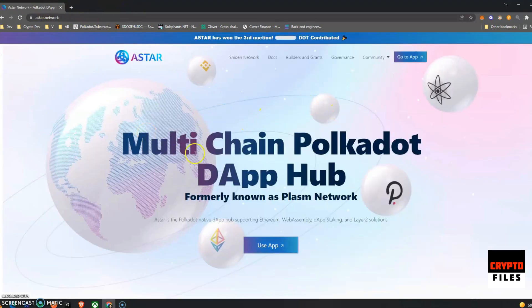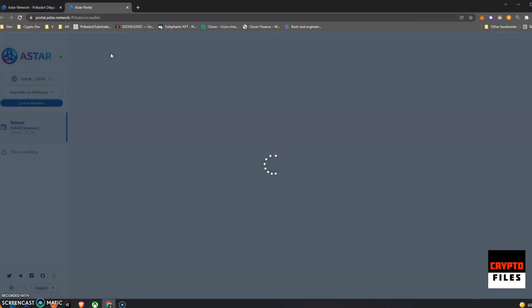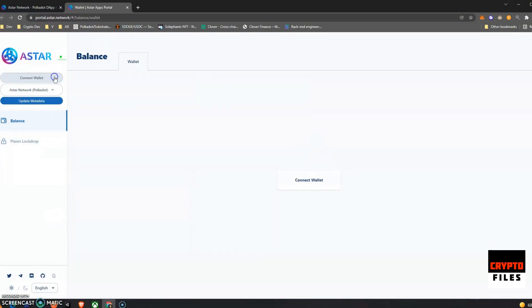Let's get to it. So Multi-Chain Polkadot DApp Hub, this is their main website astar.network. Just go ahead and click on Use App.